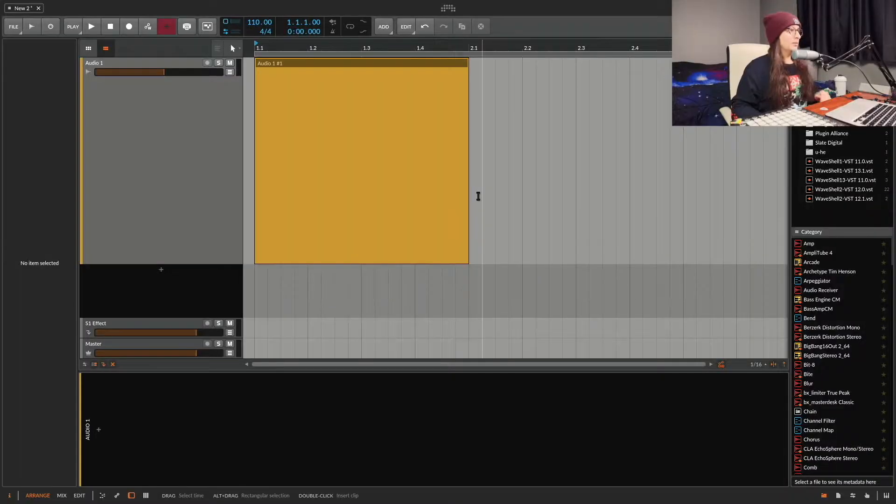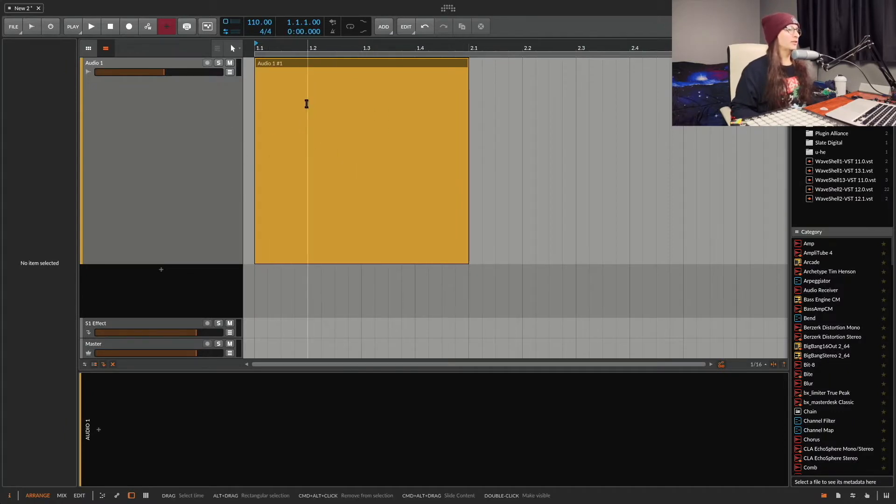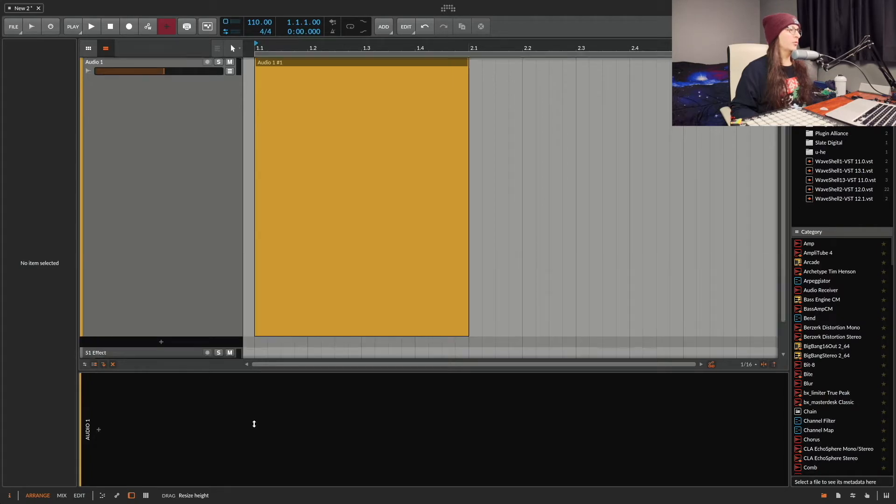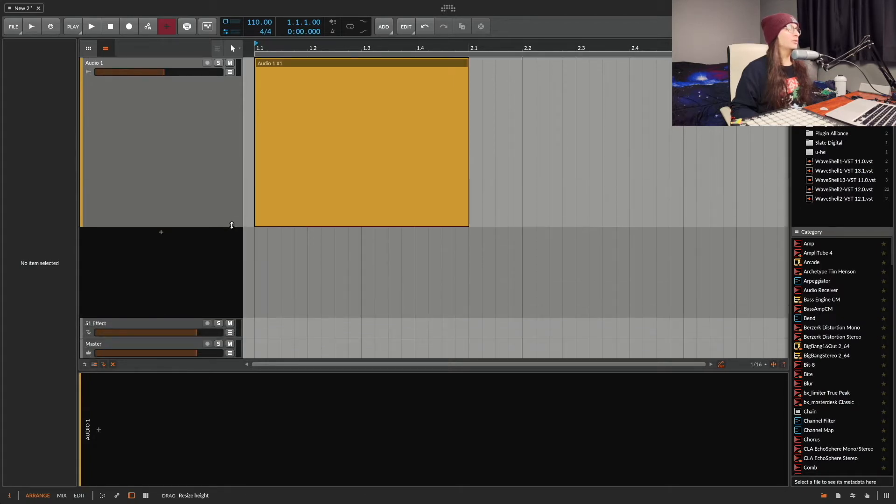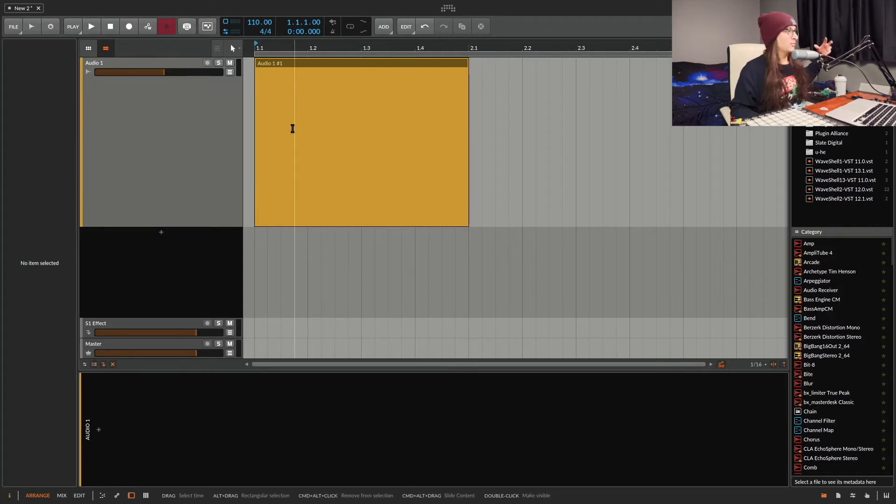We're inside of Bitwig Studio and you see I got this big audio clip right here. I just stretched it out as far as I could. Probably could go way further but anyways you can see the color right here. This whole block. This is what I'm talking about where you can change your palettes.